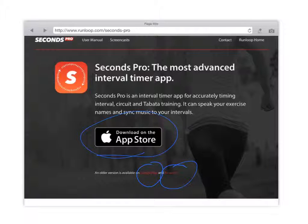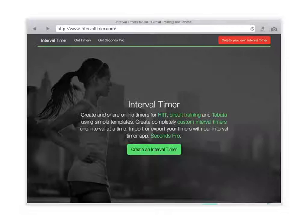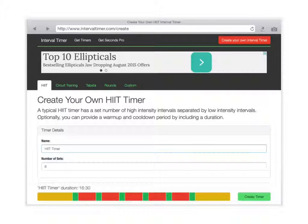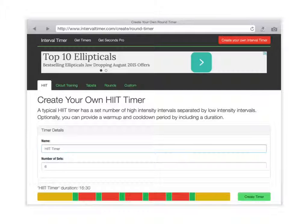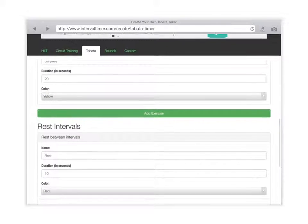Let's go ahead and create a timer. A few things to point out: Seconds Pro allows you to create several types of timers — high intensity interval training, circuit training, Tabata, rounds, or custom. Custom would be the one I'd use for a PE class period. You can also download timers that have already been created. The pro version is $4.99, but there is a free version available.